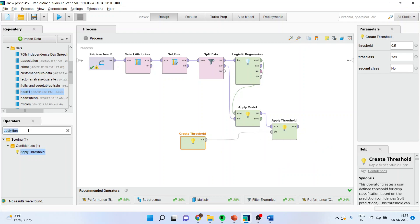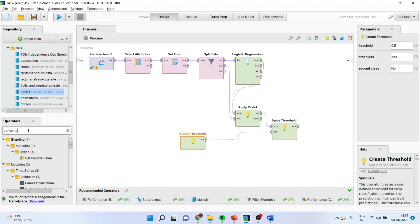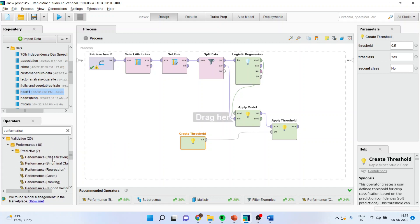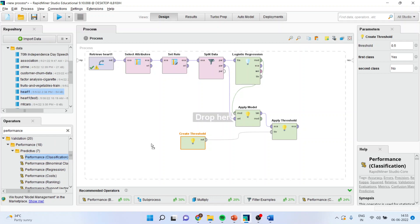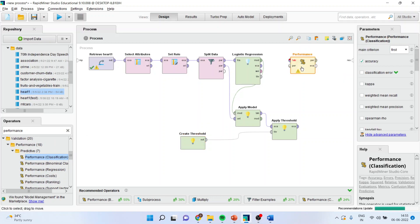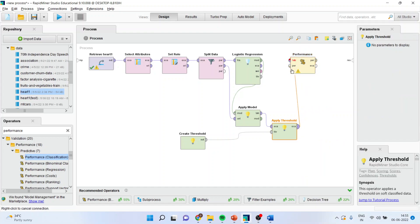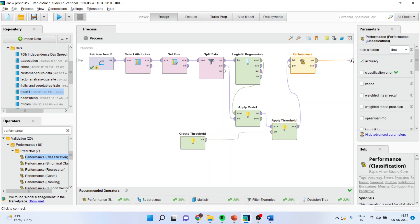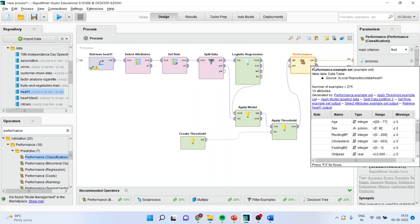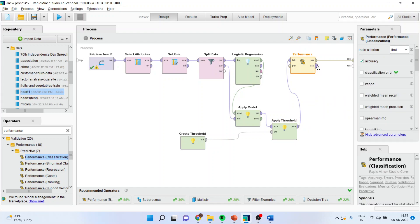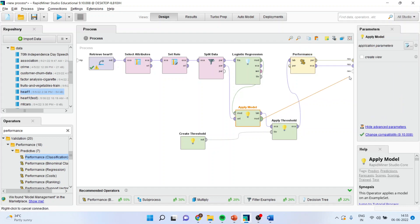Now, I will activate the performance of it from here. Make sure classification is selected. Example to label. Then performance to result, example to result, and model to result.